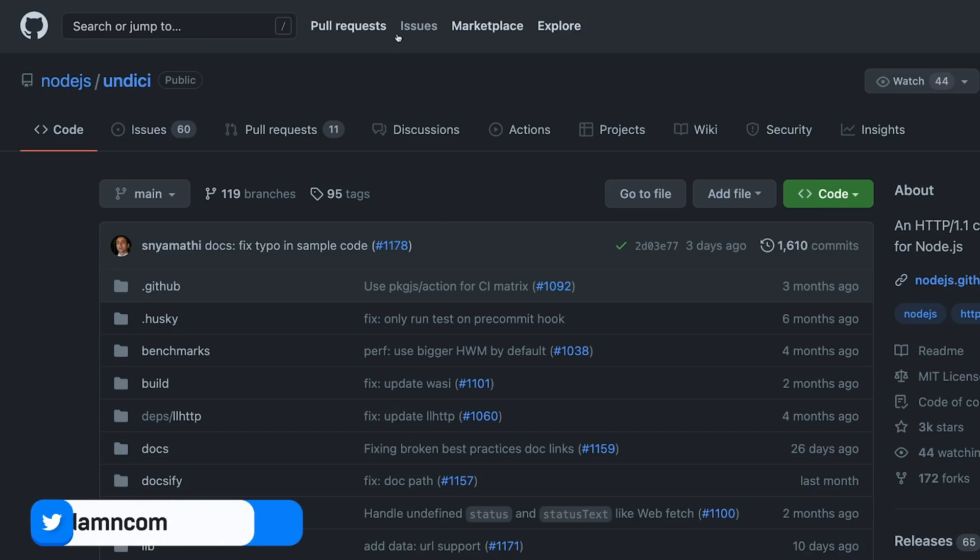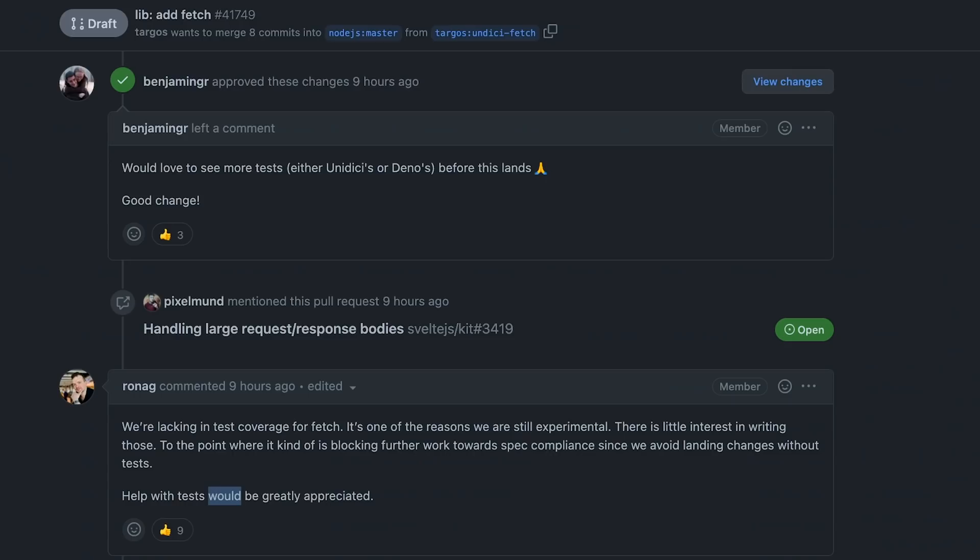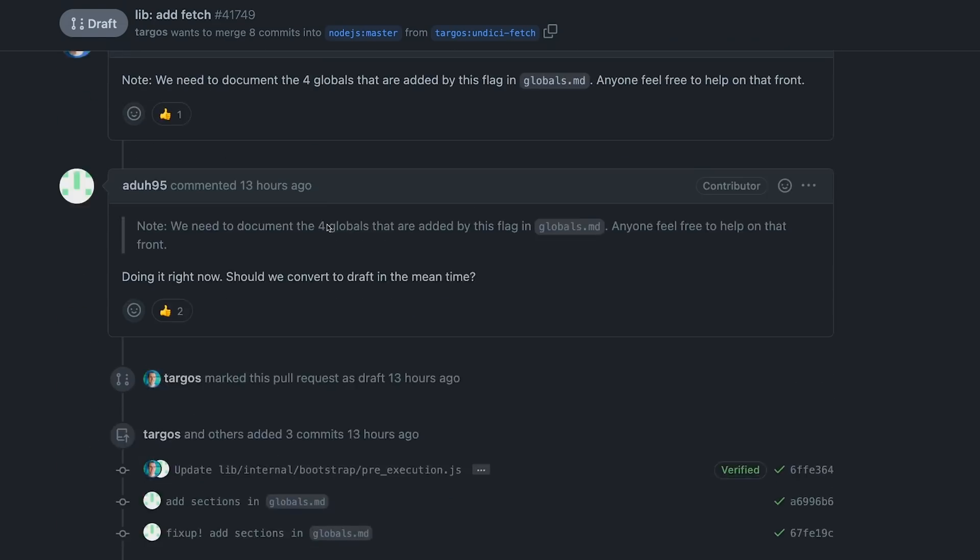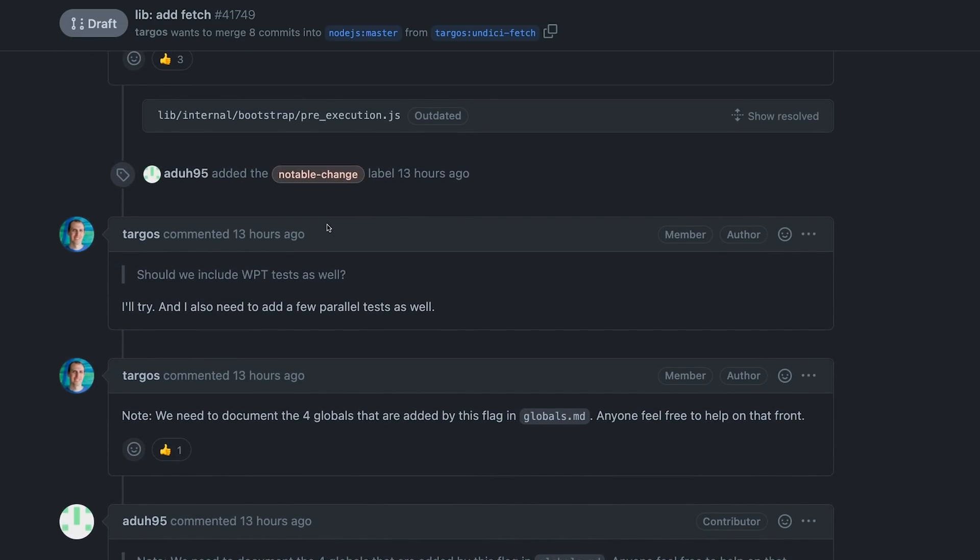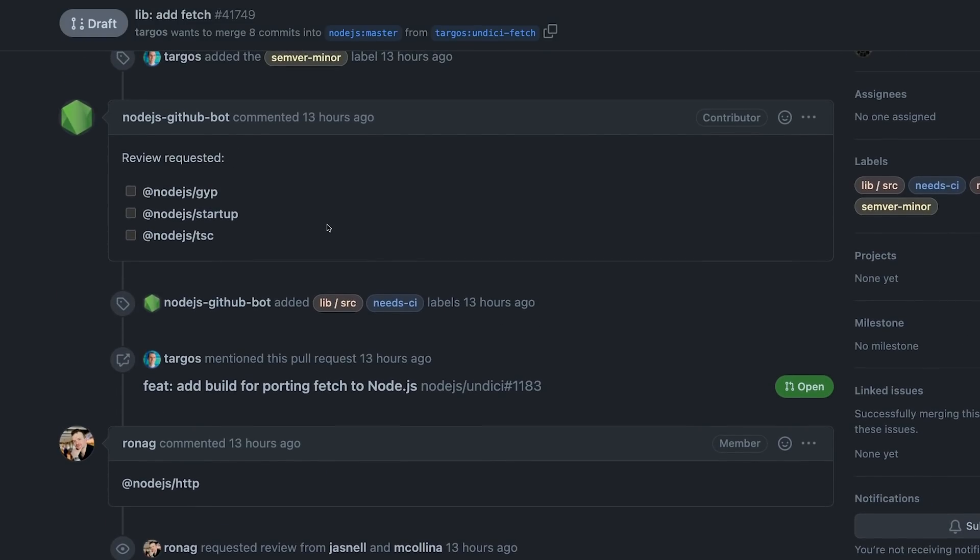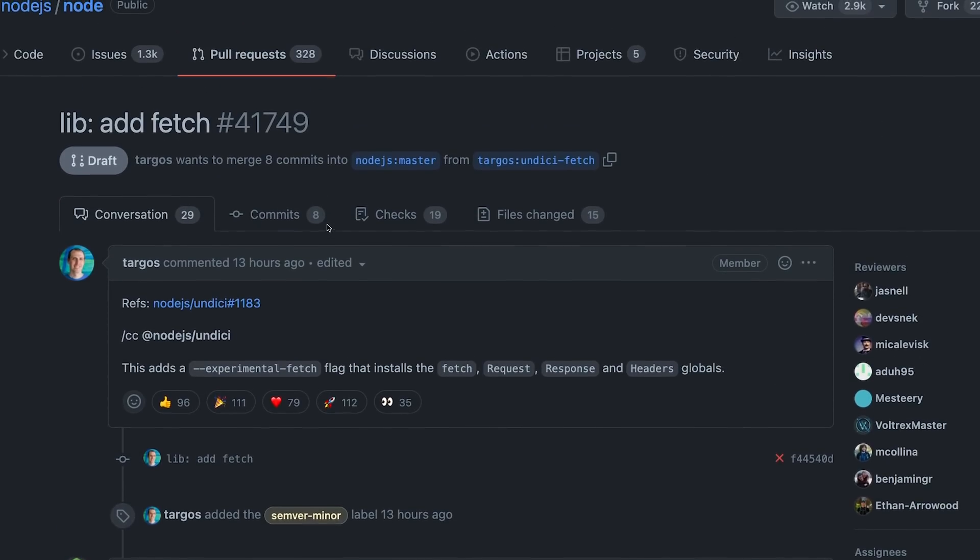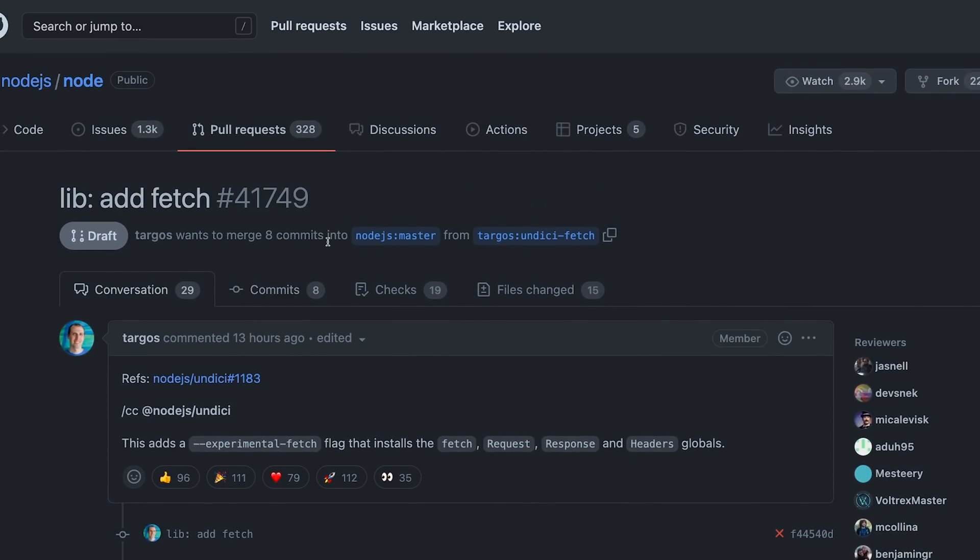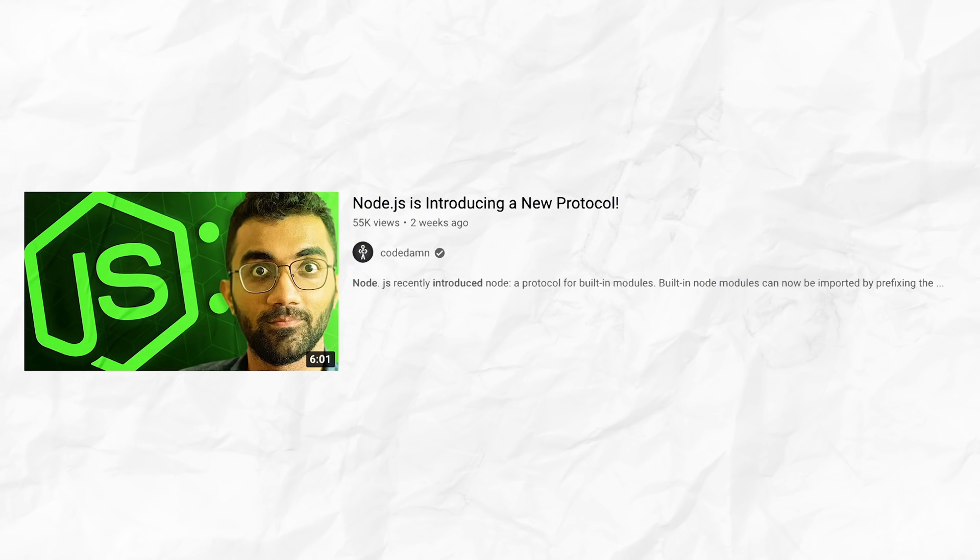I think this is very exciting news in general because Node bringing fetch within its official core API means that Node.js developers are finally realizing the importance and the need of having a lot of core features and web compliance with the Node runtime itself as well.